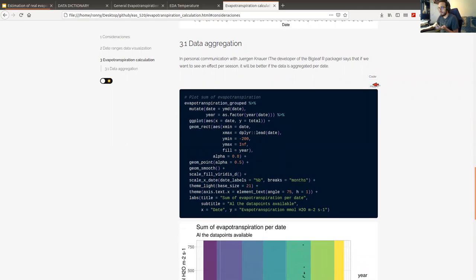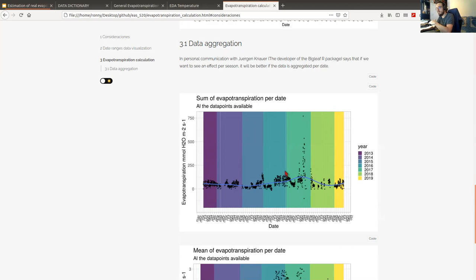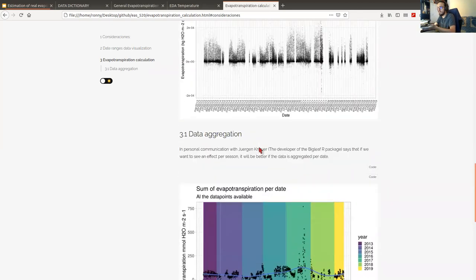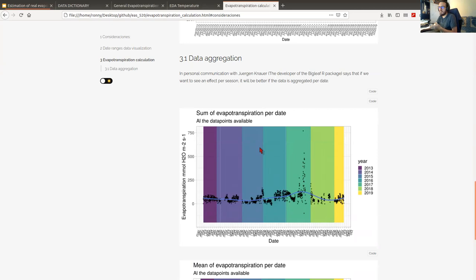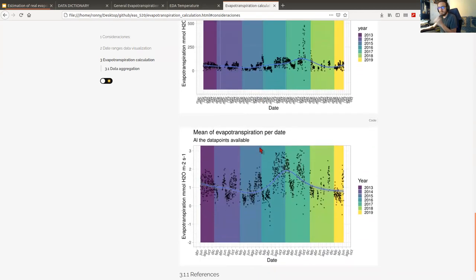I obtained two values: the sum of evapotranspiration per day and the mean of evapotranspiration per day. With the sum per day, we can see a better pattern in the visualization compared with the first one, but it is still not enough.